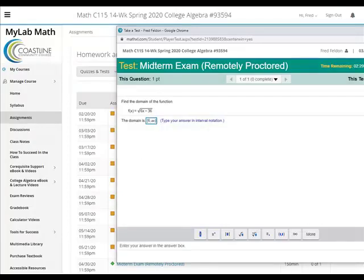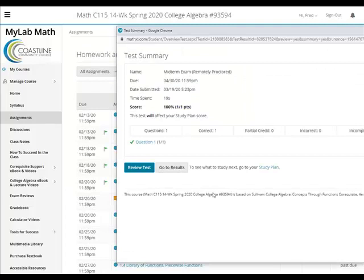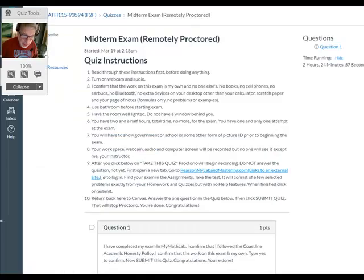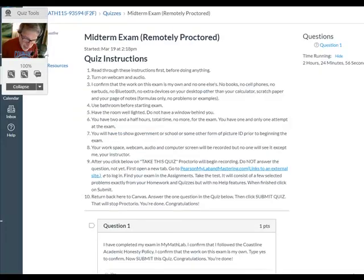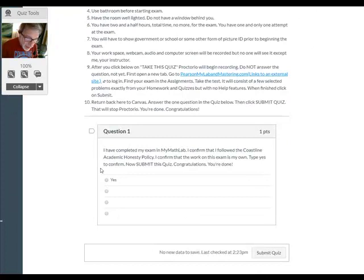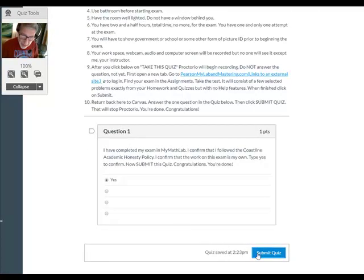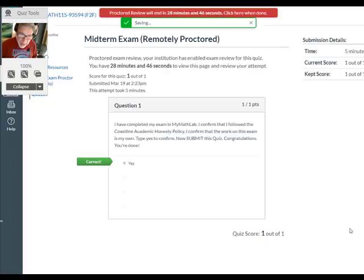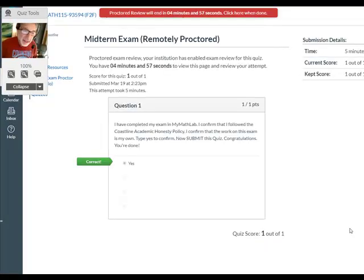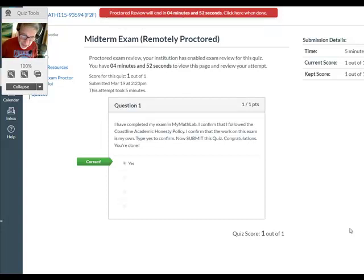Submit Test — I got it right! You can review your test if your instructor allows for it. Now go back to Canvas. Here I am in Canvas; I need to answer question one. It's an honesty policy — submit that quiz, and that will stop Proctorio from recording.